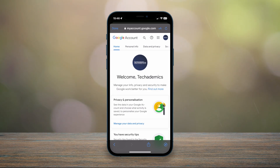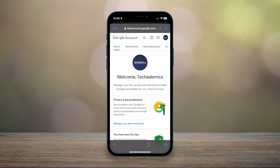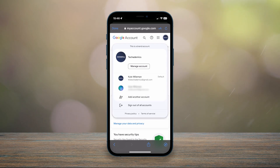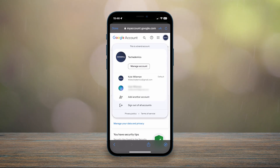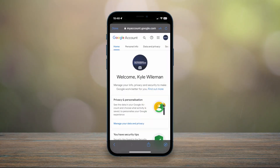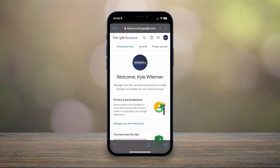You'll be taken to the back end of your Google account, which is linked to your YouTube account. In order to change our YouTube password, we actually need to change our Google account password. To do this, click on your account icon in the top right-hand corner, then click on the email address associated with your YouTube channel.